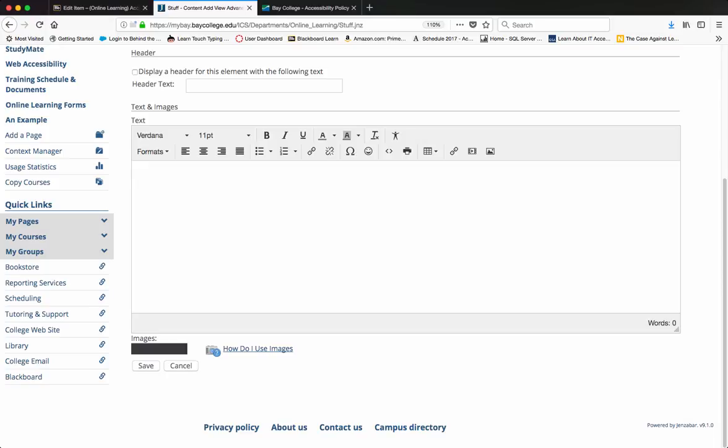This video will show you how to put a proper alt tag on an image that you have loaded from the content management system in MyBay.